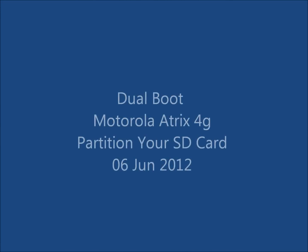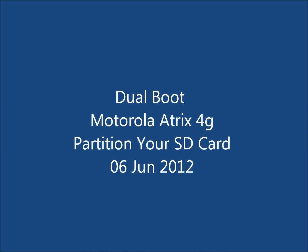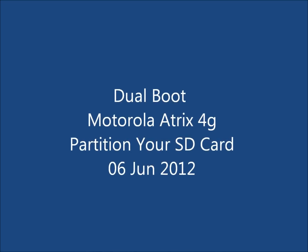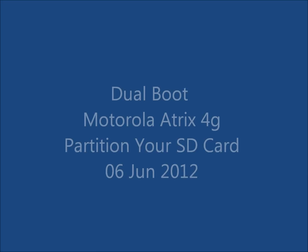Well, today, I will give you a step-by-step demonstration on how to partition your external SD card so you can host a second ROM on your Atrix without touching your existing ROM.